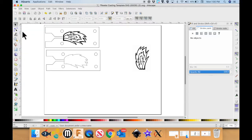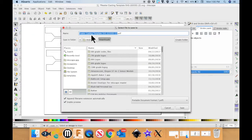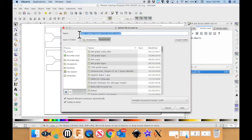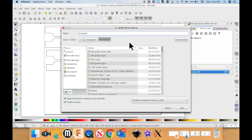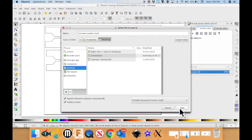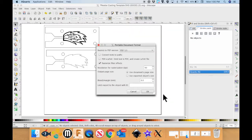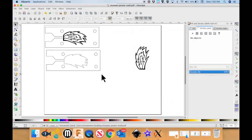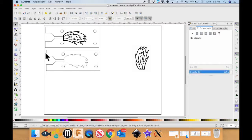So file, save as. We're not going to call it pewter casting template SVG good. You're going to put your name and pewter mold. And go ahead and save that somewhere you can find it. Say OK. And then put it on a USB and take it to the laser cutter. Thank you.